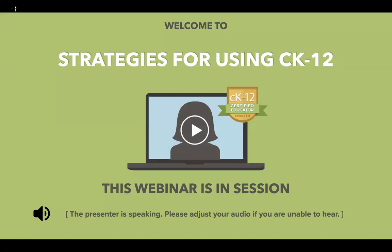Hello, everyone. Welcome to today's webinar. I'm Lindsay, a member of the CK12 team, and my colleague Carl and I will be running today's session called Strategies for Using CK12.